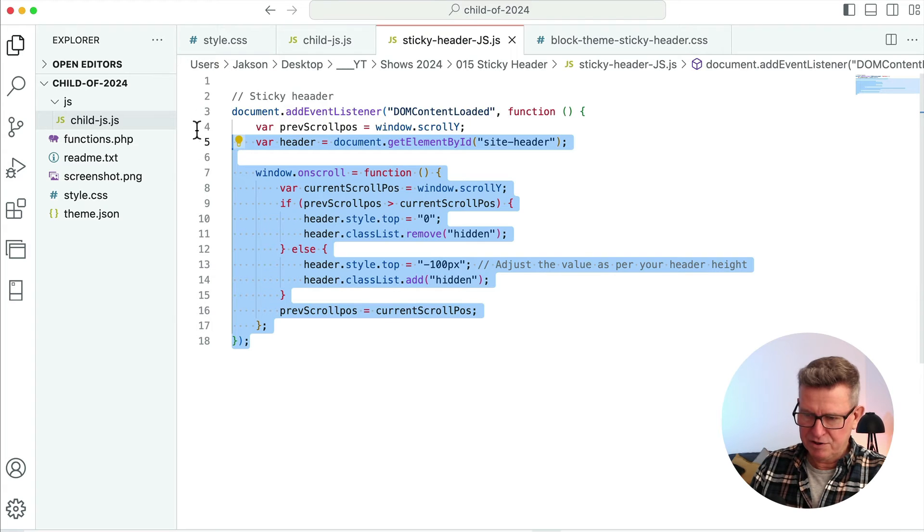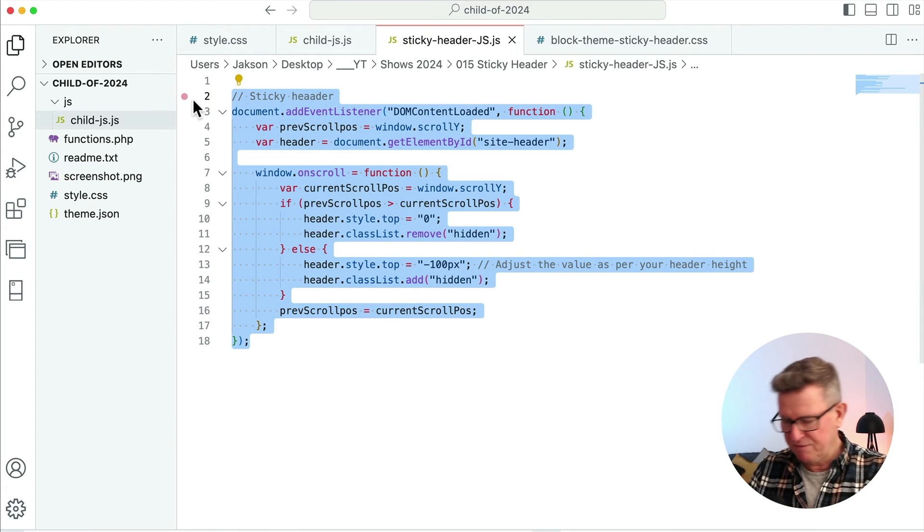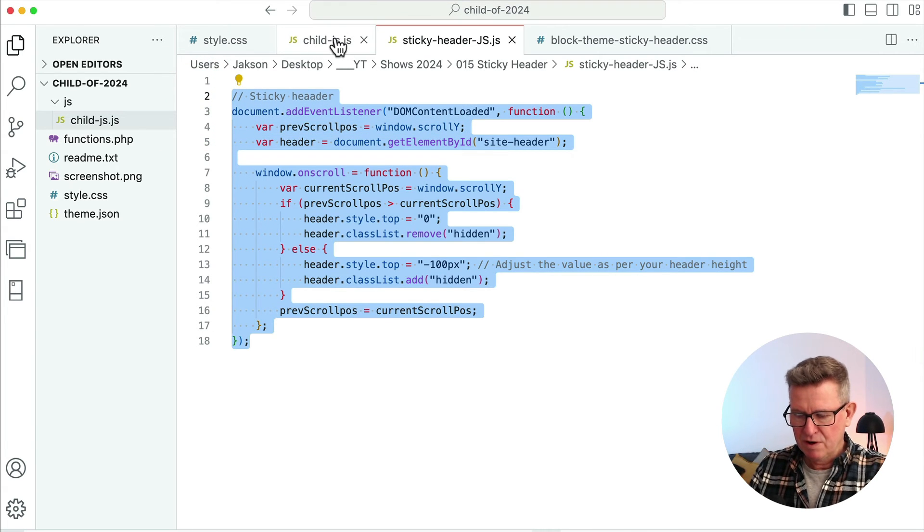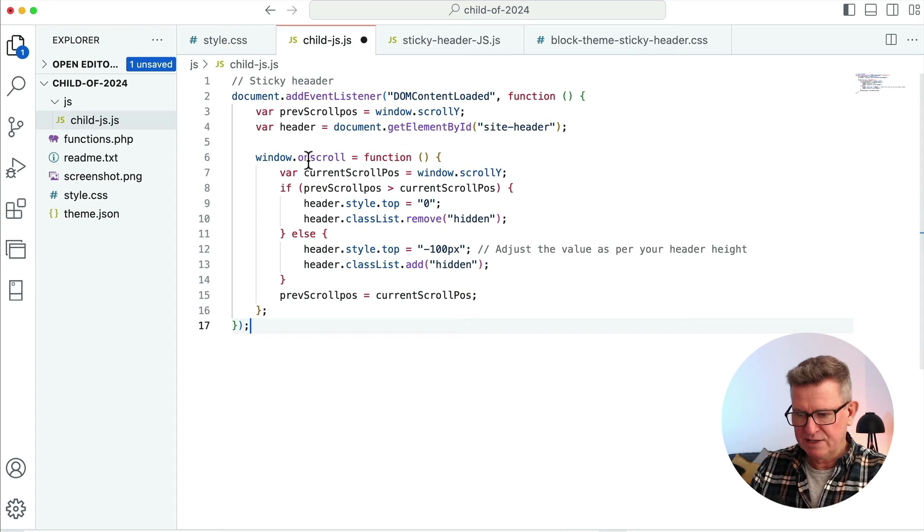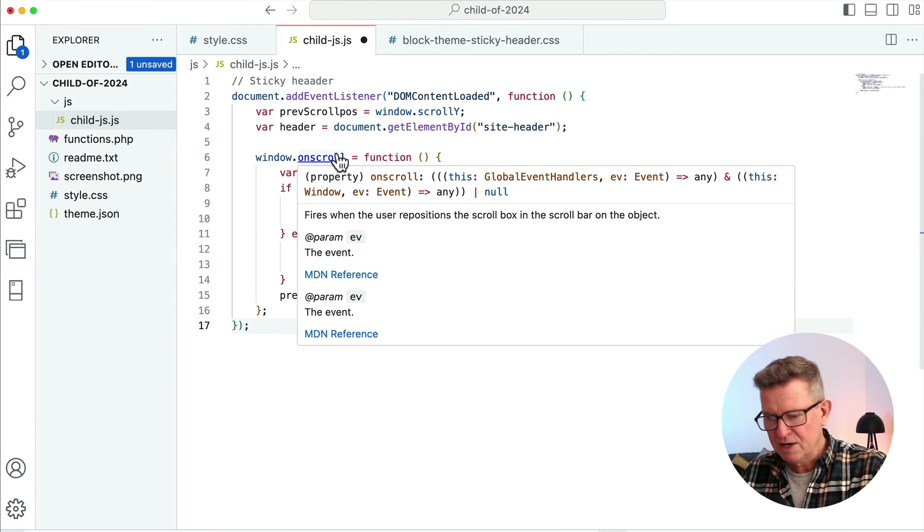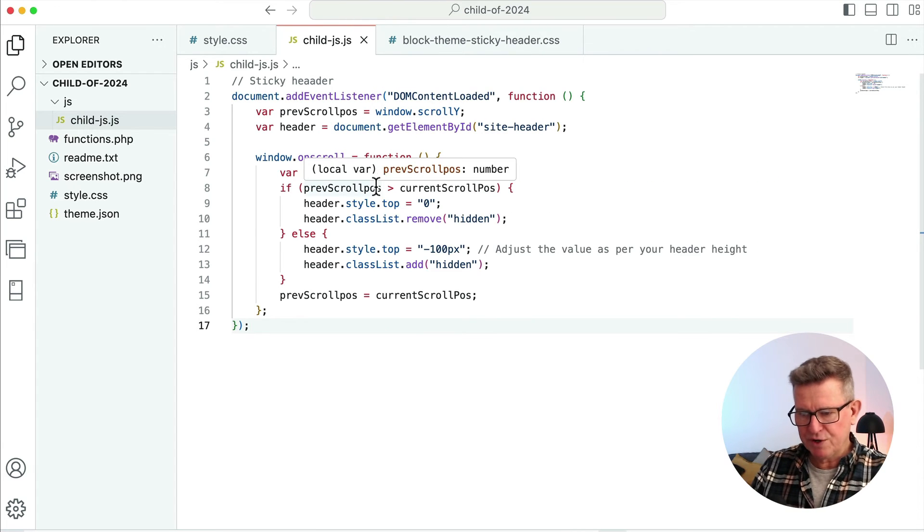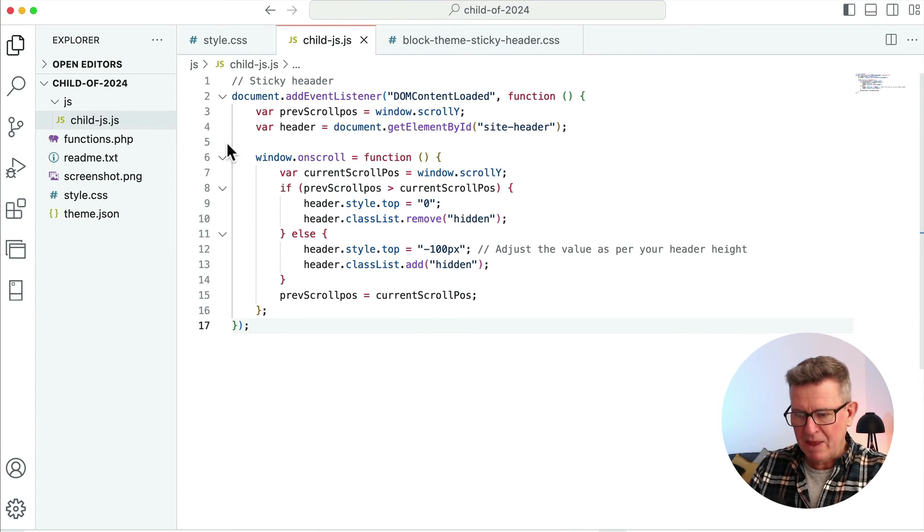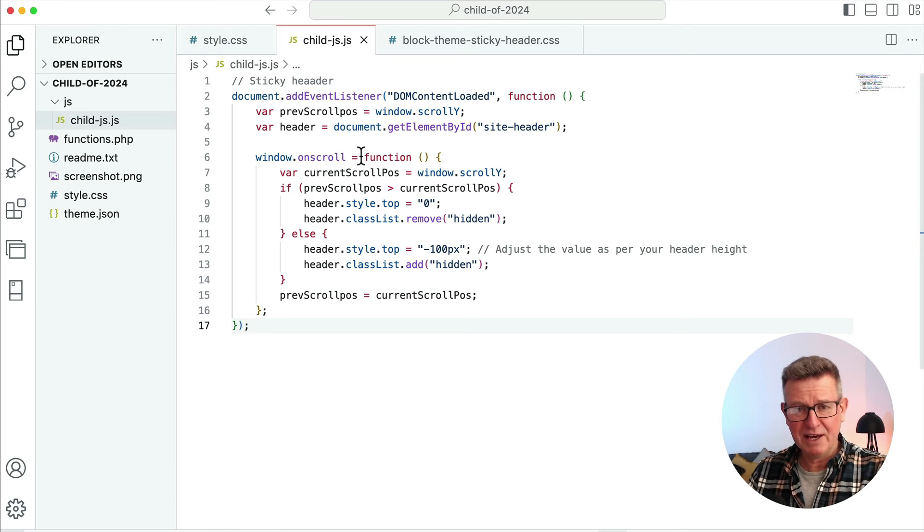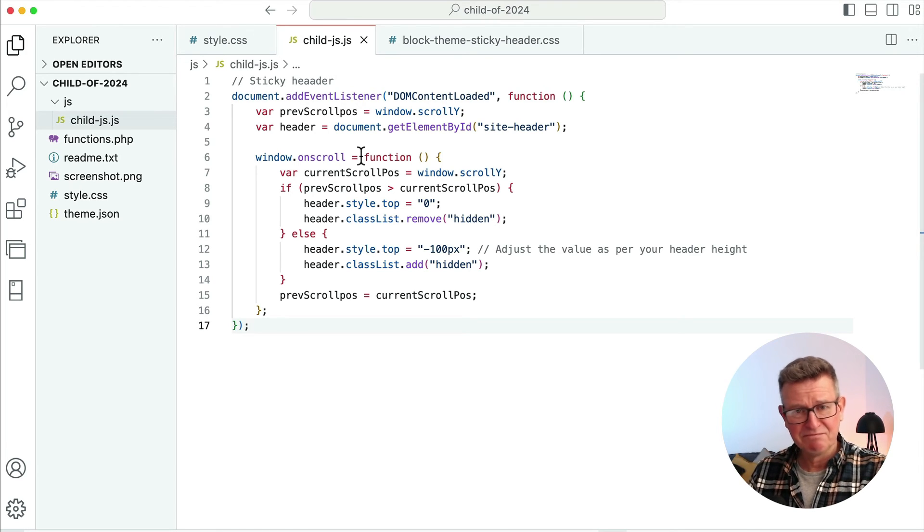And within our JS file, we're going to add JavaScript from this snippet. We'll just paste that in and close the snippet down. Essentially a bit of code that says if they're scrolling down, hide the header. If they're scrolling up, show the header. You get me? All the code is linked in the description.